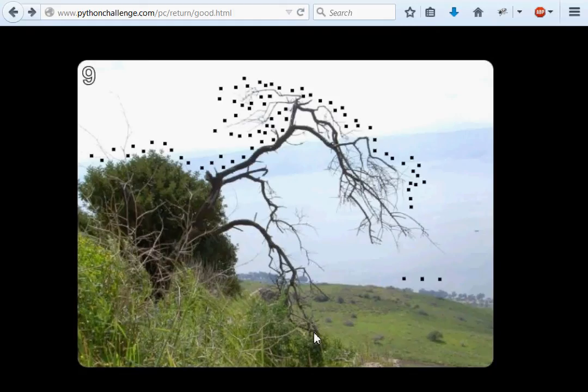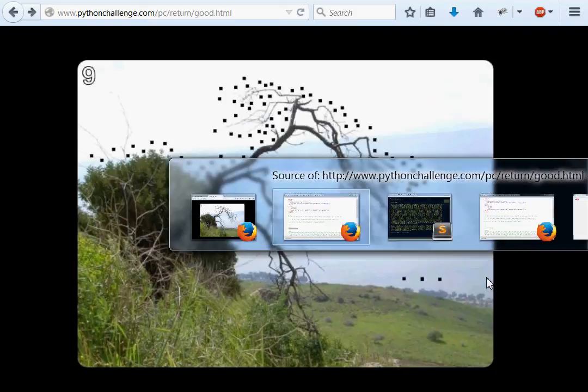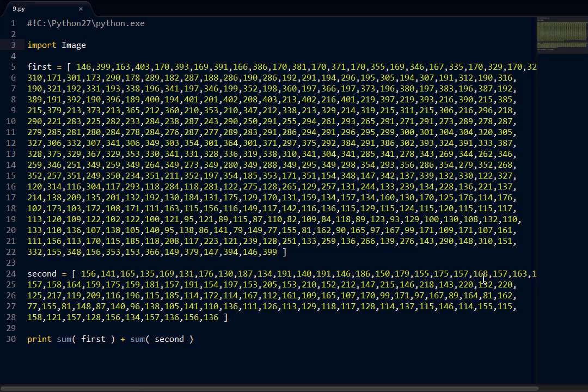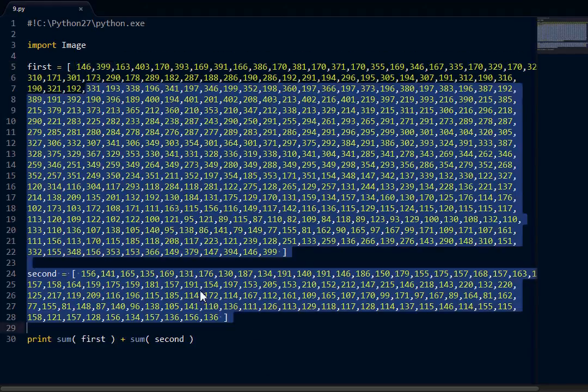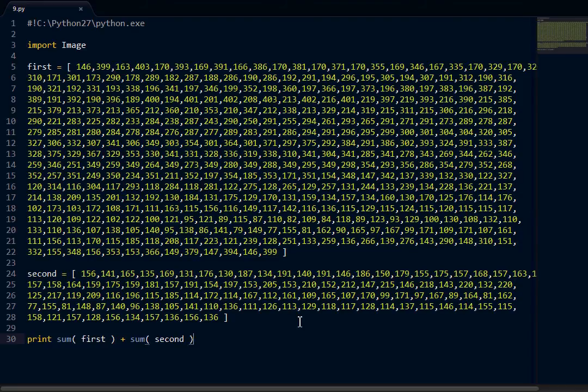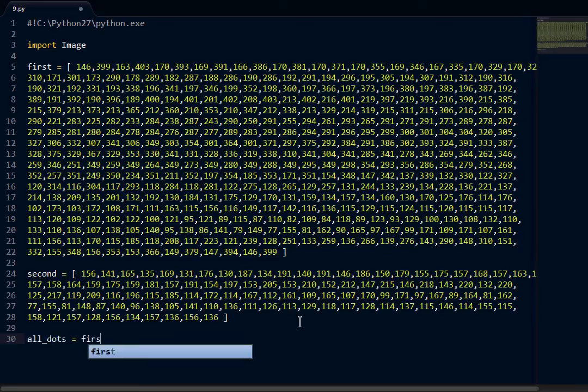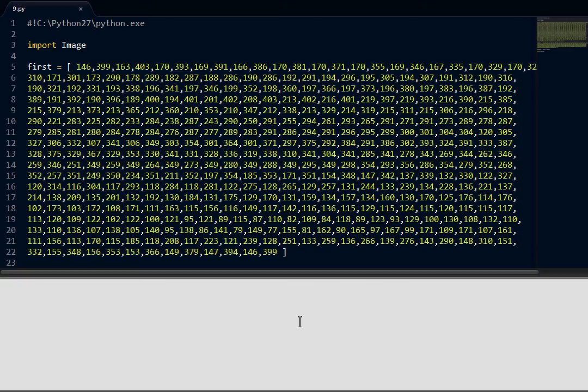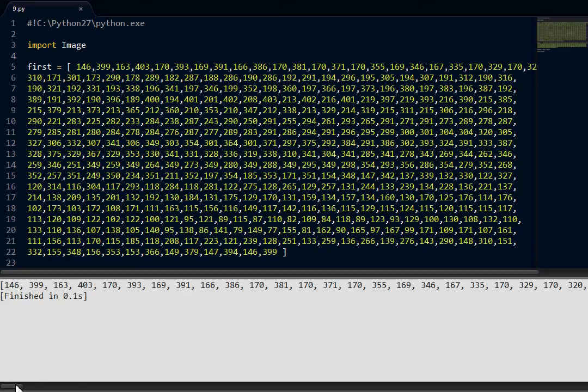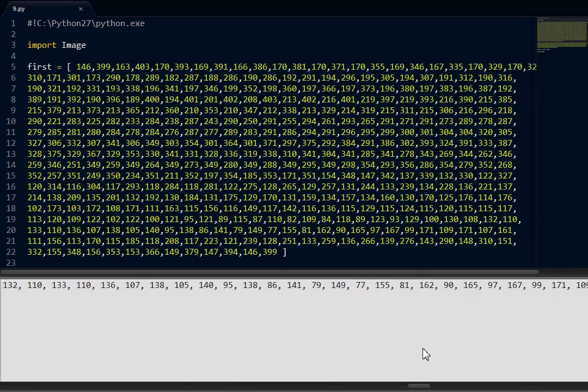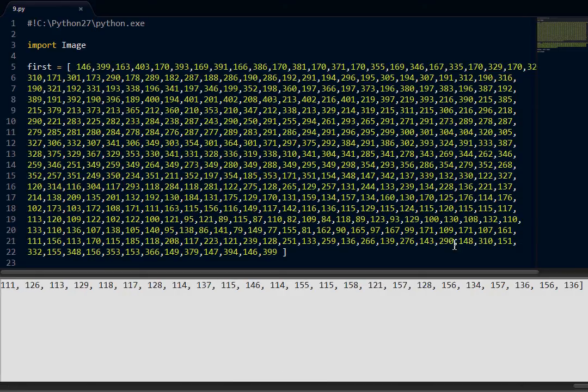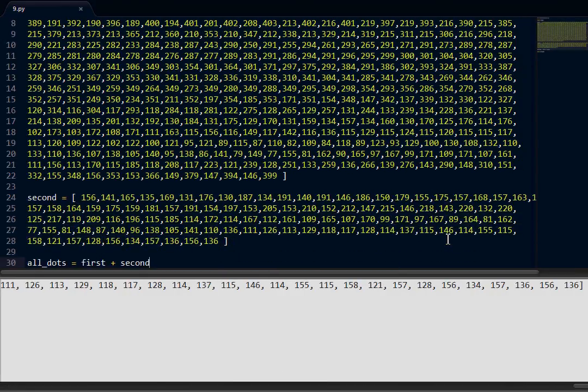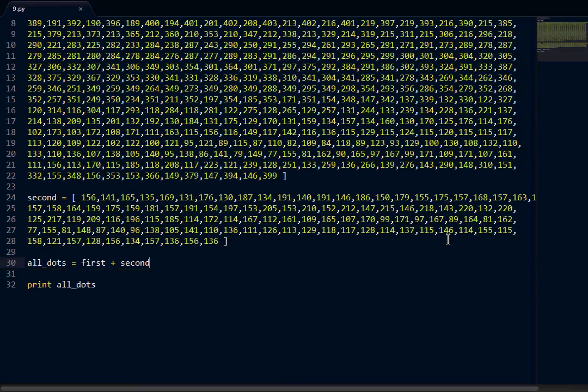I'm going to import image. Because we're not going to get anything out of this image. But I feel like if we have to connect dots, what if all of these numbers are dots? What if they are pixels? And first plus second just means add first and second together. So all dots can equal first plus second. Now if I print all dots, is that going to get me what I want? Yeah. So now we have all of our dots.